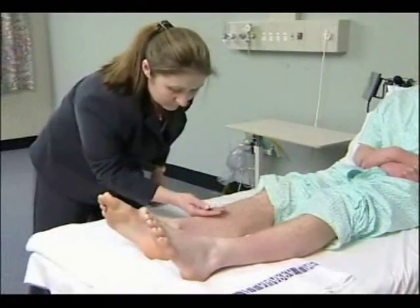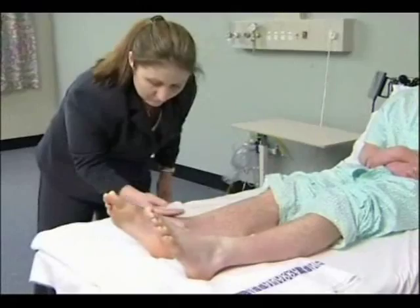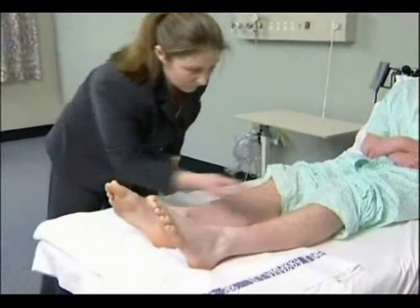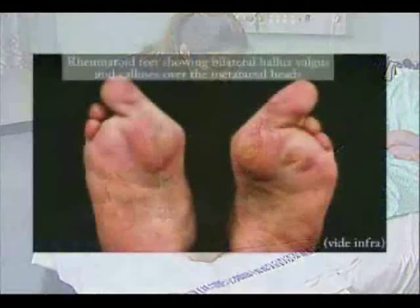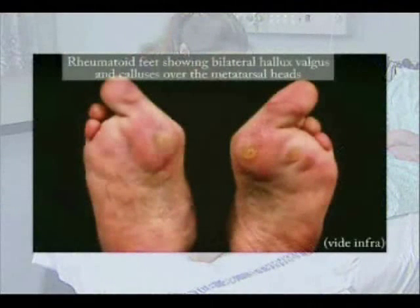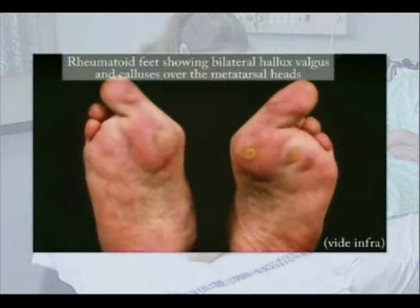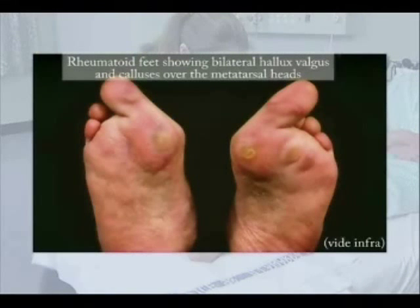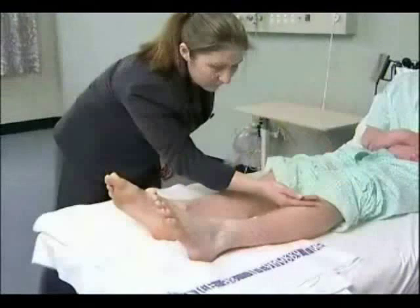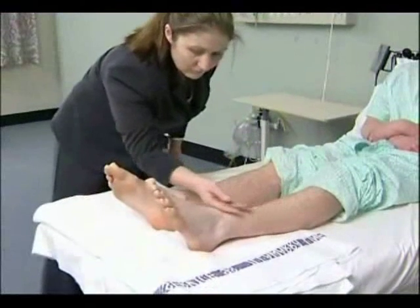Deformities affecting the forefoot include hallux valgus, which is a fixed lateral deviation of the main axis of the big toe, and clawing, a fixed flexion deformity, and crowding of the toes. These are all common in rheumatoid arthritis.